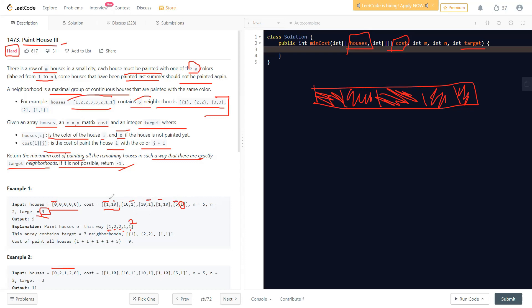At every house we face two decisions and must choose one. A greedy approach fails because choosing the cheapest color at each step can violate the neighborhood target. Instead, we need a dynamic programming approach, where we memoize all previous calculations and base future decisions on them.